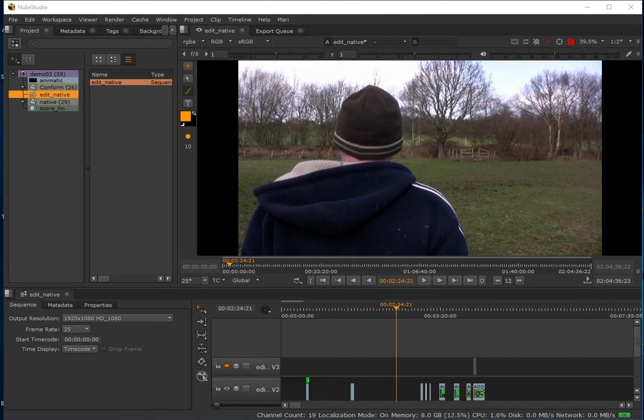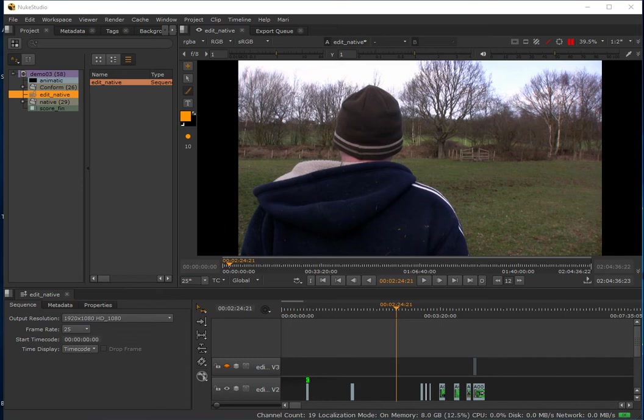Previously I showed how to build an edit in Nuke Studio using EDLs exported from an editing application such as Adobe Premiere and then conform the edit based on an offline reference video. I'm continuing the process of readying this project so all the shots designated for visual effects intervention can be broken out into Nuke scripts.